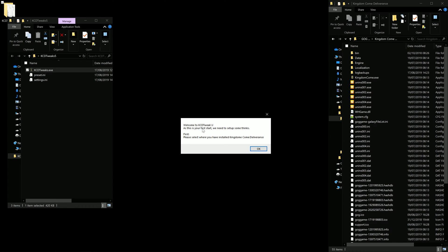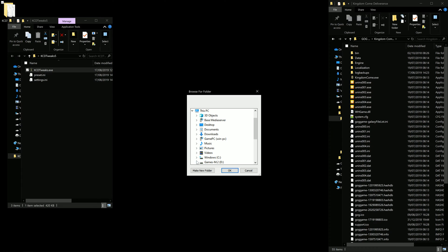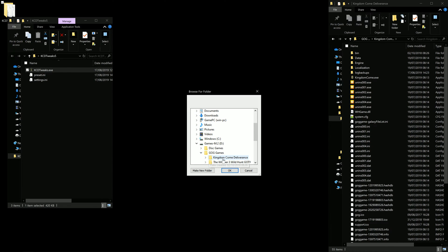So you recognize this is the first start and create the setting files and ask me where the game is installed. I have the GOG version by the way.